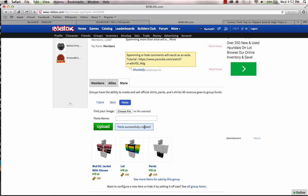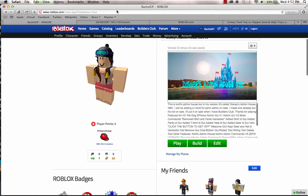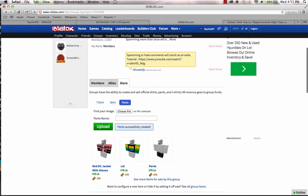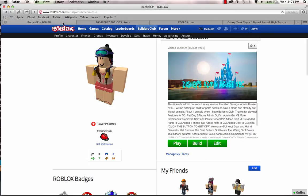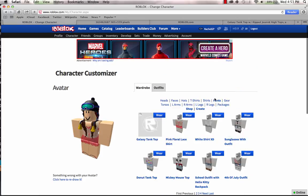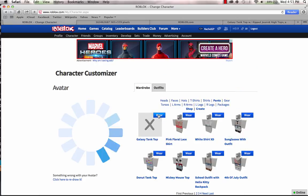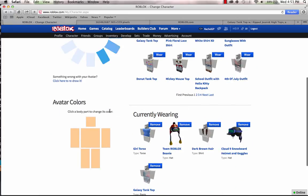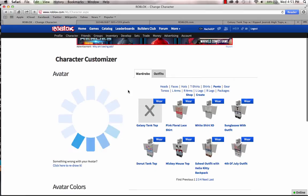It says pants successfully created. Now open a new tab and click character. If you don't want to open a new tab, just go to your group and click character. I'm going to click character. I'm going to press pants. It's over there, see? Now click Wear.